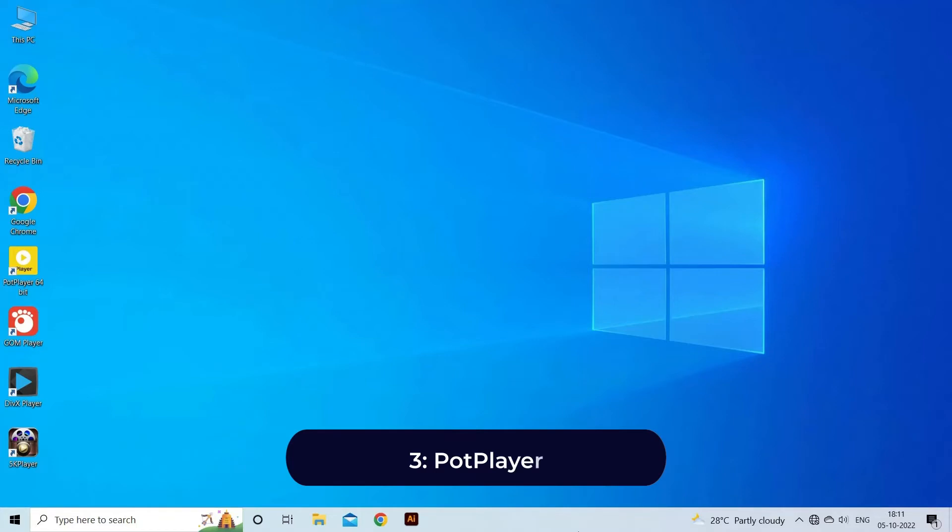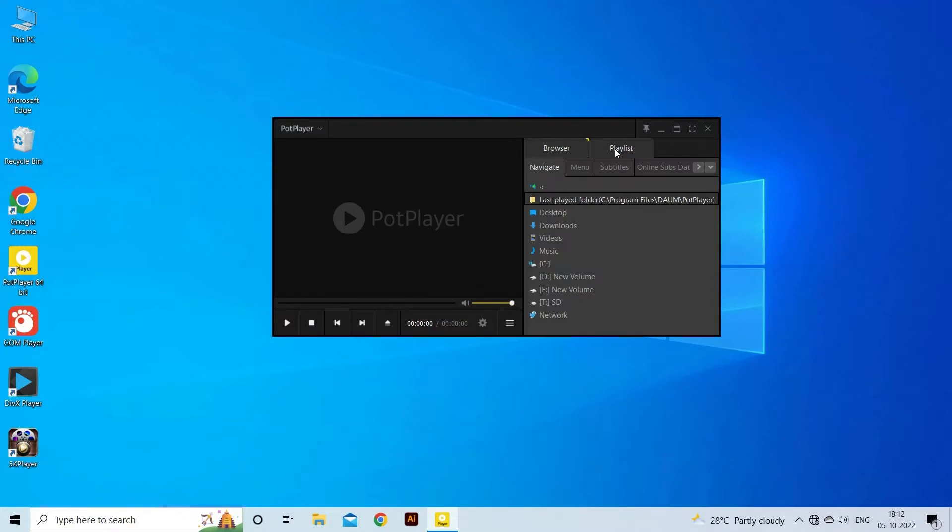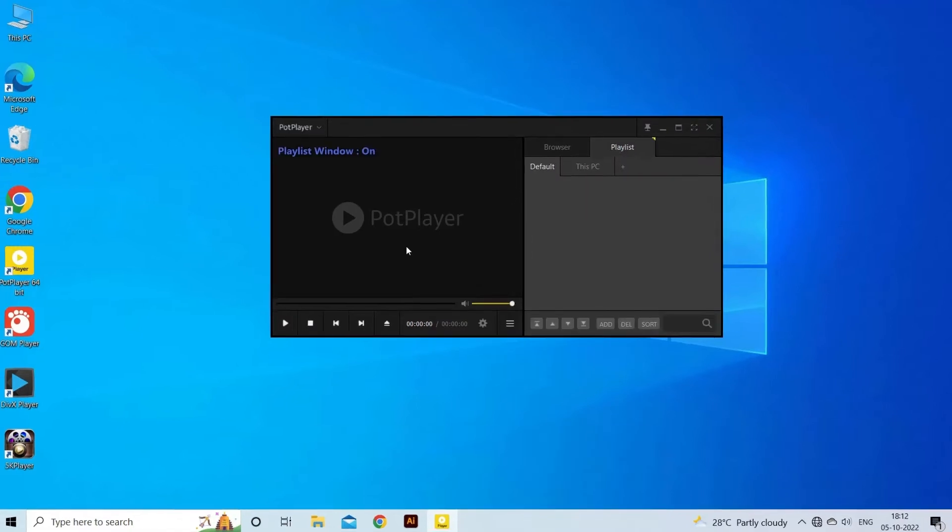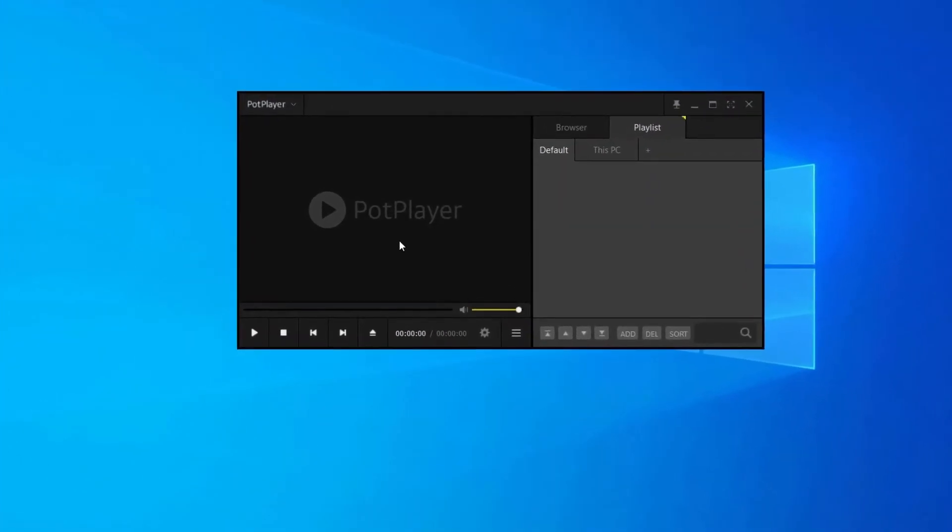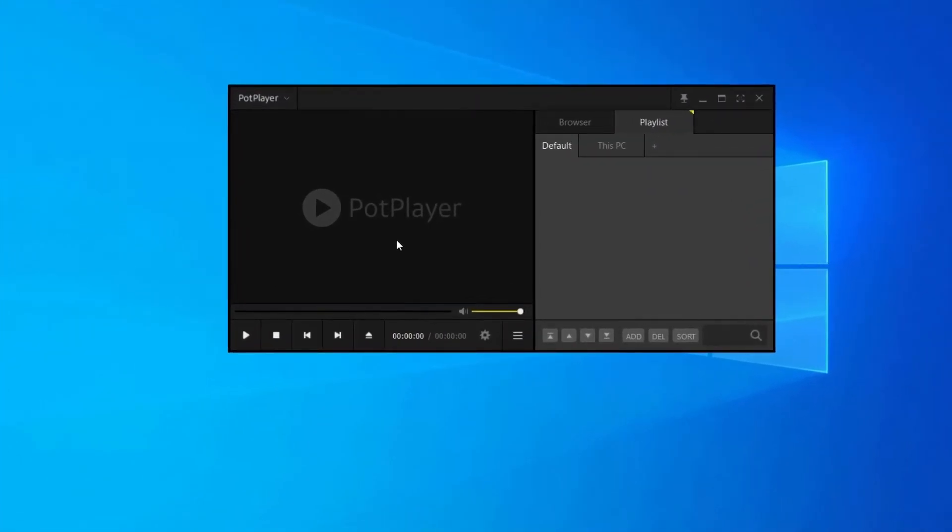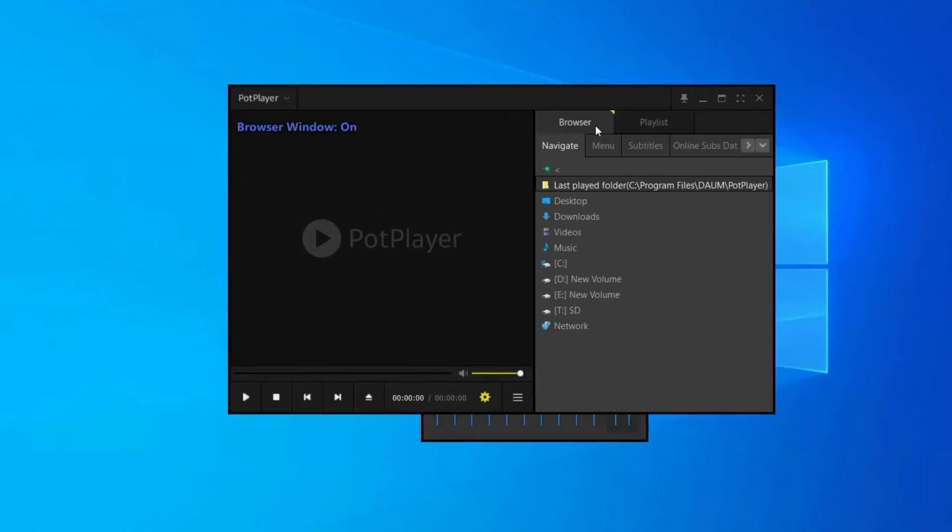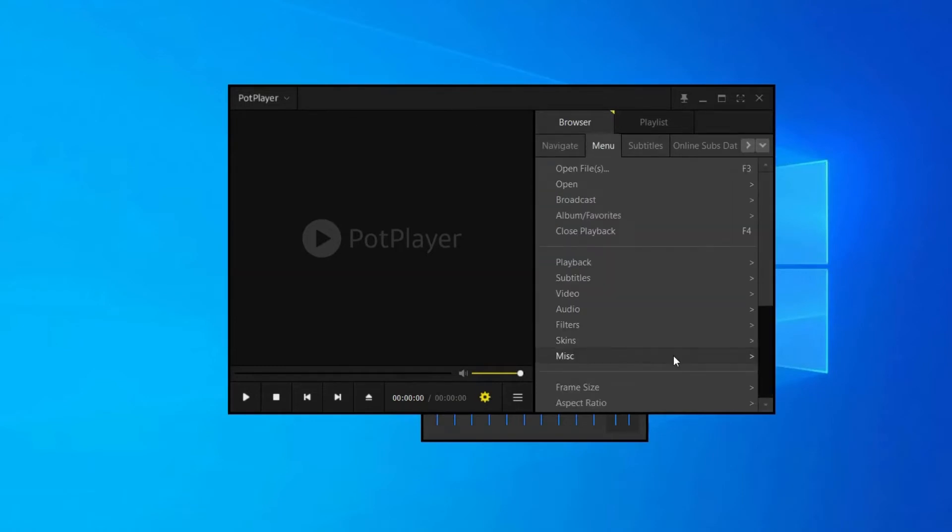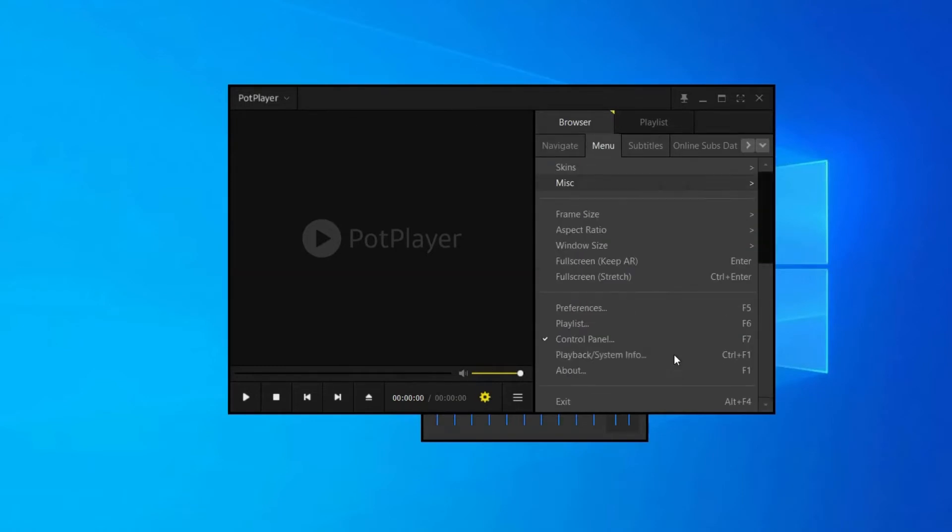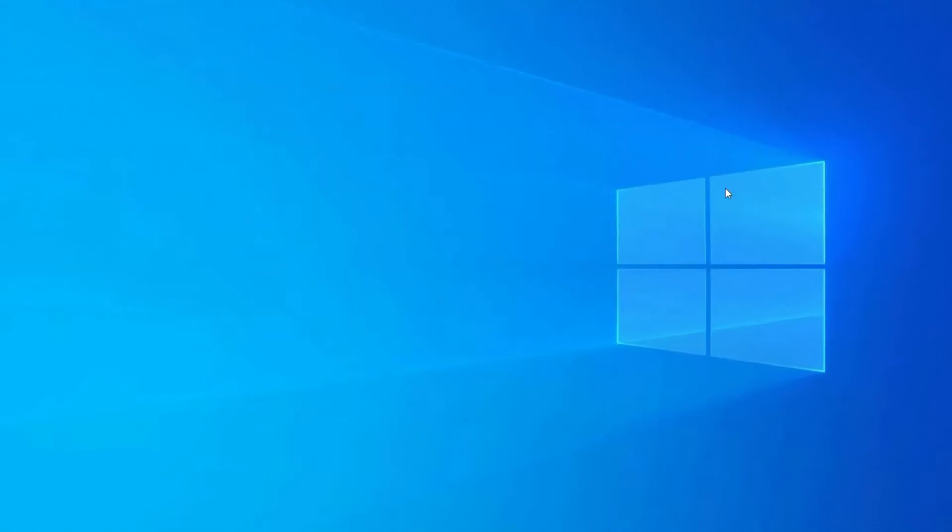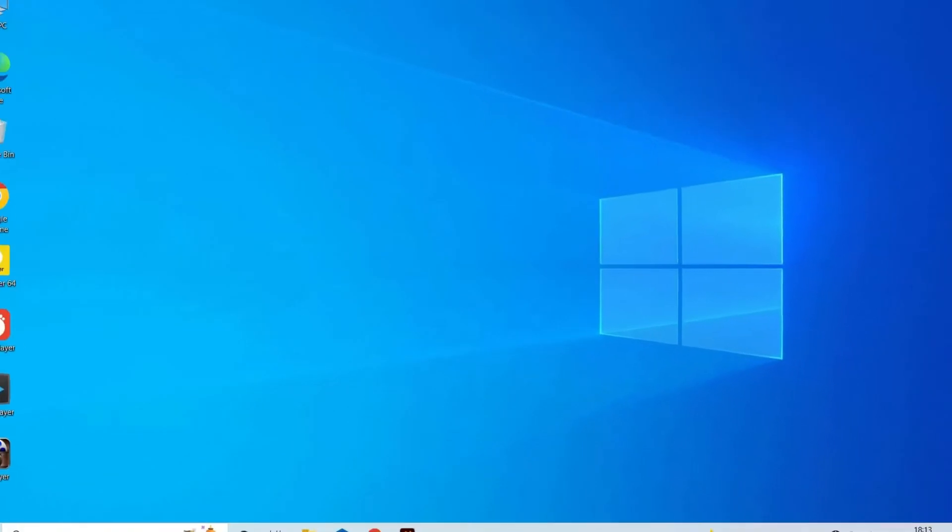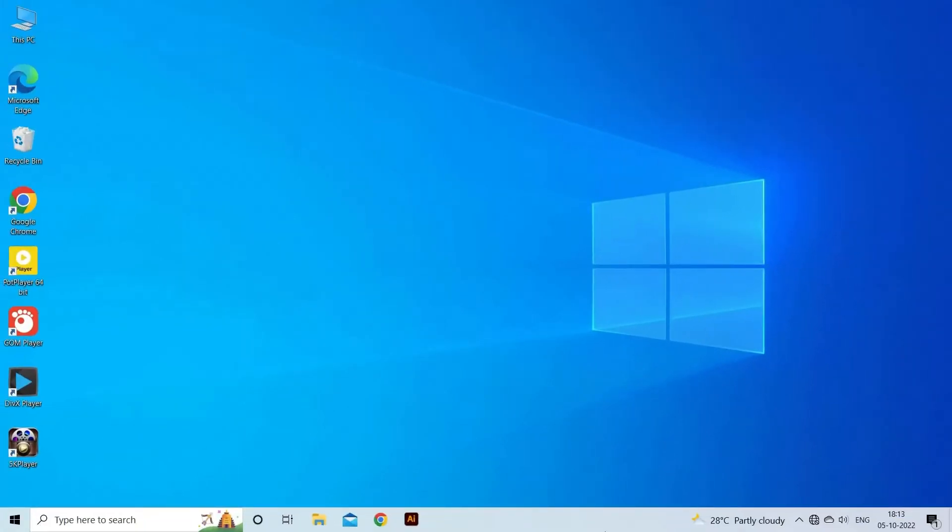PotPlayer. PotPlayer is another popular media player which is developed by a South Korean internet company. As the media player supports 3D videos, it also supports various types of 3D glasses for a better experience. The video player for Windows 11 is compatible with various devices like TV, HDTV, DVD. Another best media player that comes after PotPlayer is Windows 11 Media Player.